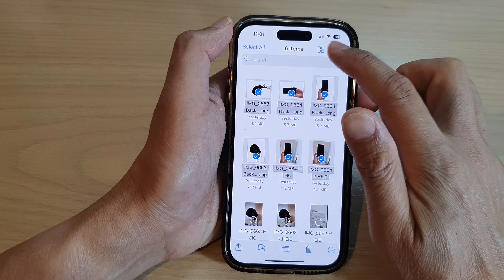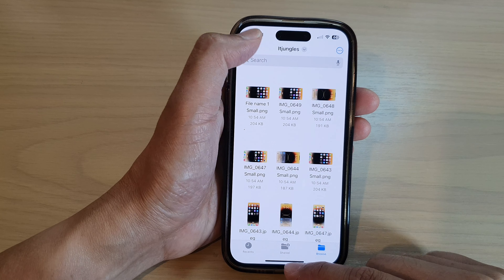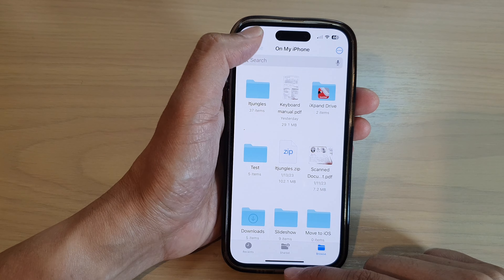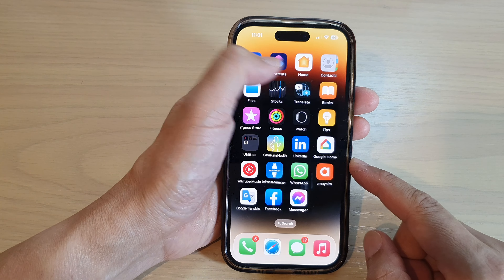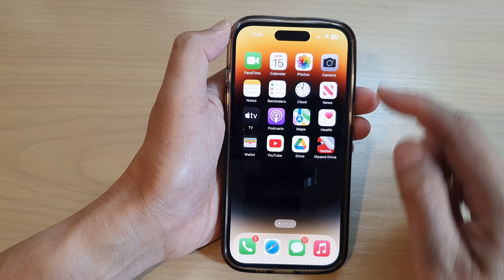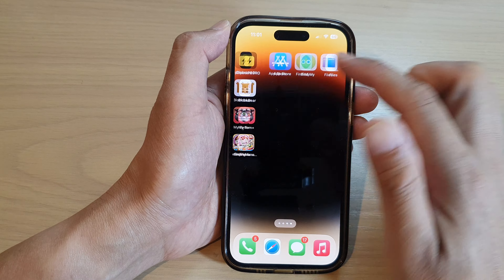First, let's go back to the home screen by swiping up at the bottom of the screen. And on the home screen or in the app library, open up the Files app.